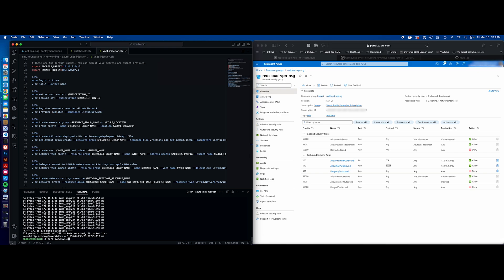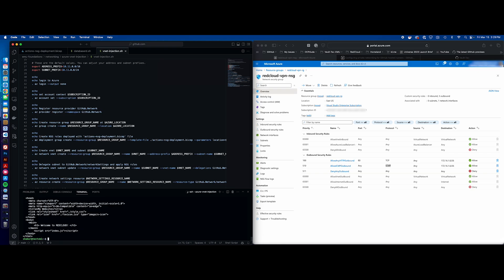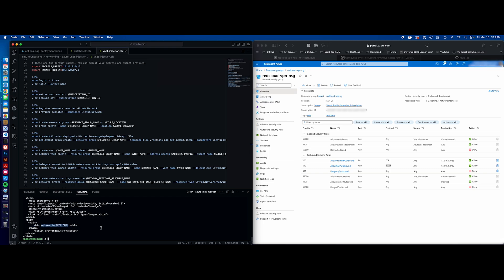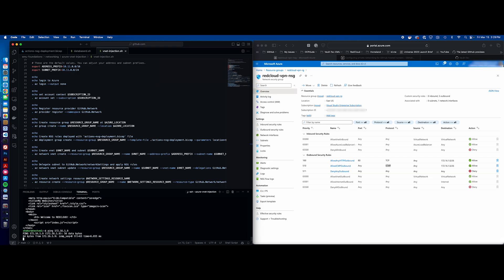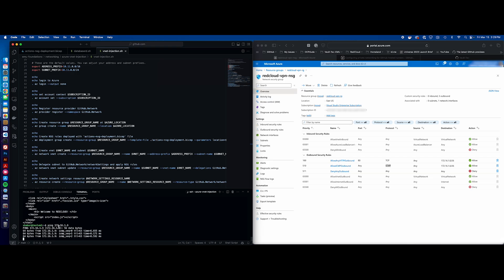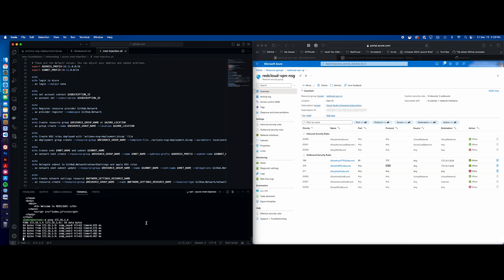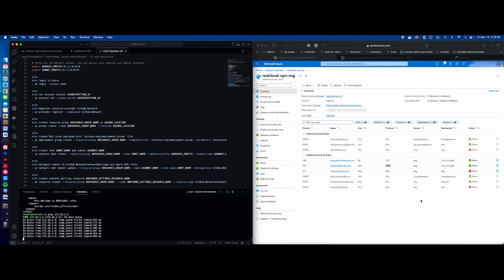I have a simple little Nginx web server that's responding 'Welcome to Red Cloud,' which is my lab environment. Let's go back to the ping. You can see this is a private network — 172.16.1.9 — which falls within the subnet range.